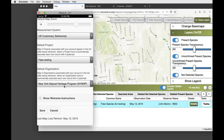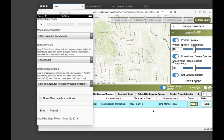Someone is asking how to get an organization added to the site. You can email us at imapinvasives@dec.ny.gov — just tell us what organization to add and we'll get you added in there.